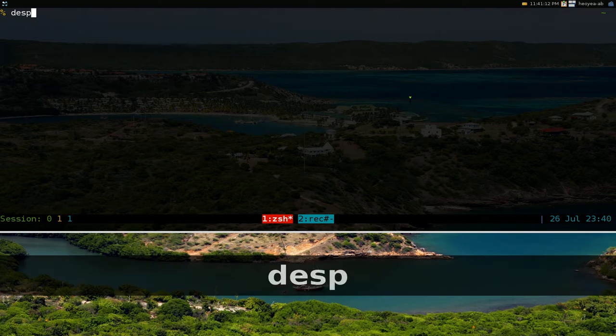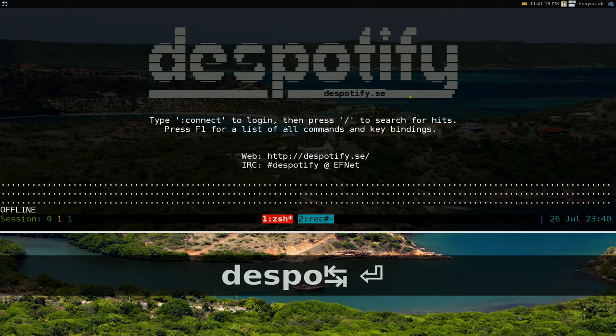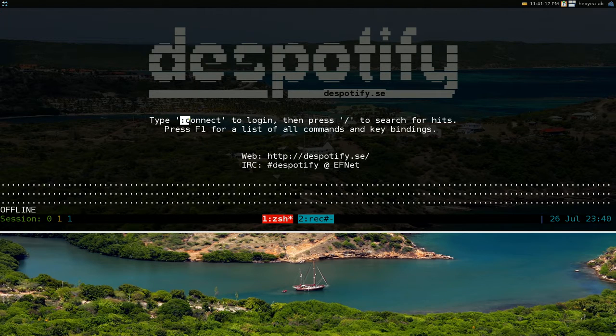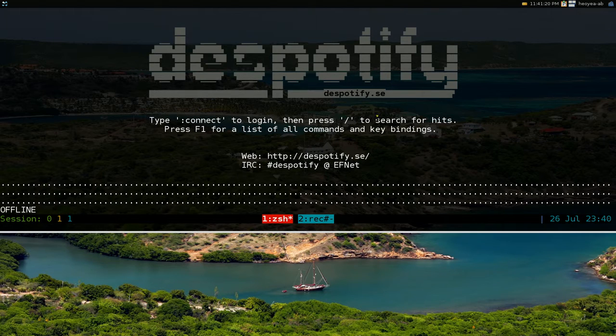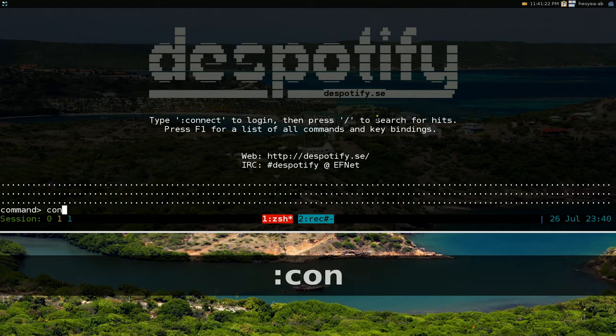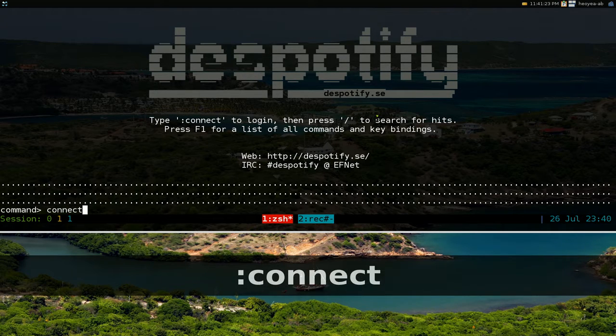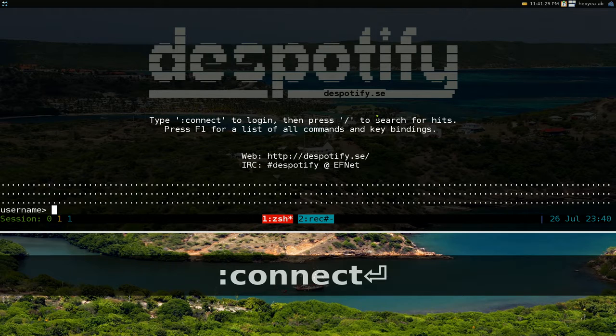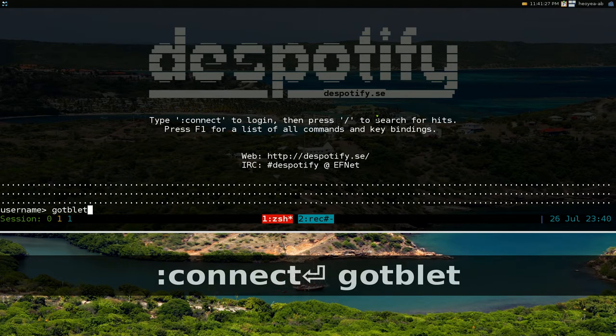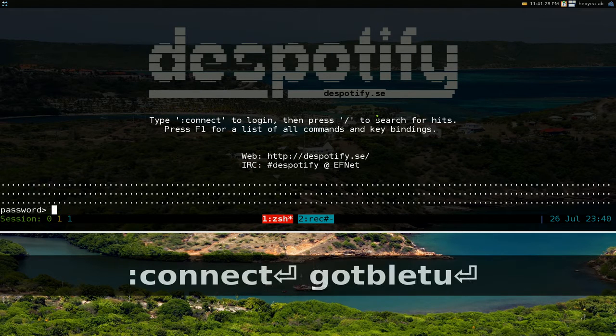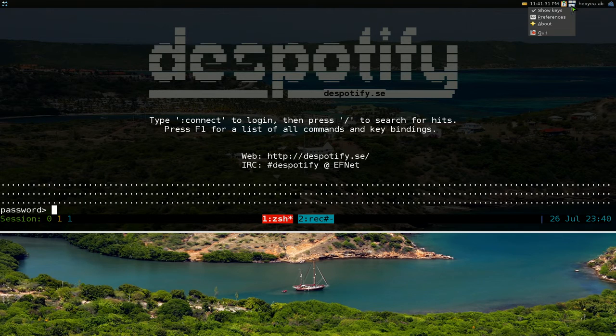So I'm going to log in here dSpotify and the way that you connect it says right here you know you type in calling connect so that's what we're going to do. So type in my user and password. Let me disable the keys first.